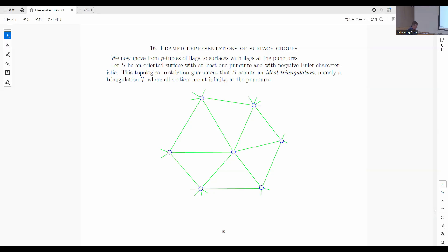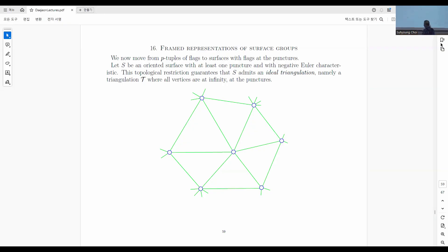Let's take a surface with punctures, with at least one puncture, and with a negative Euler characteristic. Once you have a punctured surface, there are not too many that do not have negative Euler characteristic, so that's not a big restriction. This guarantees that your surface can be decomposed into triangles where you put the vertices at the punctures — the holes. That's called an ideal triangulation, because the vertices are ideal; they sit at infinity of the surface. And that begins to look a little bit like the triangulated polygons I had before.